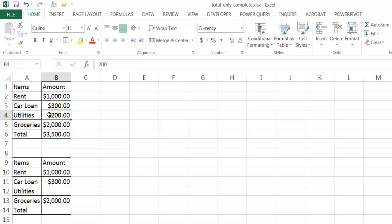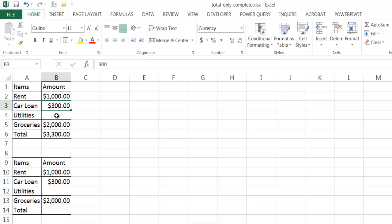Now if I didn't know my utilities for that month yet, I would still have a running total here. But let's say I didn't want that to show up until all of the values were entered. Basically what you can do is use an IF function and an AND function to create this. I'll go down here and show you how it works.